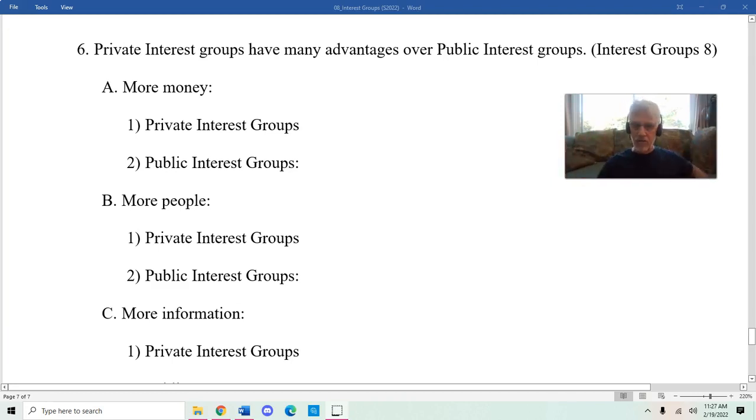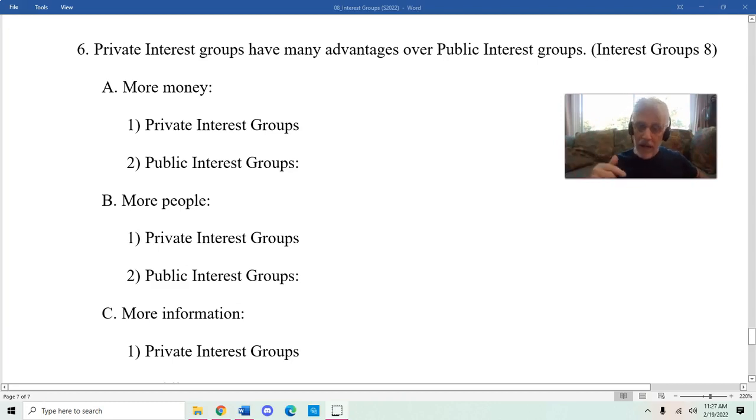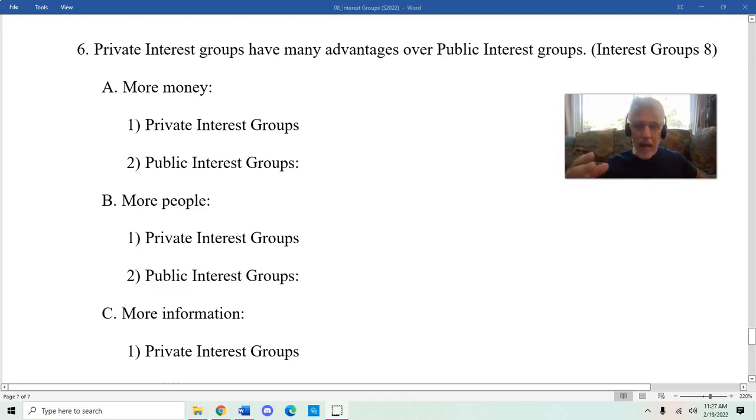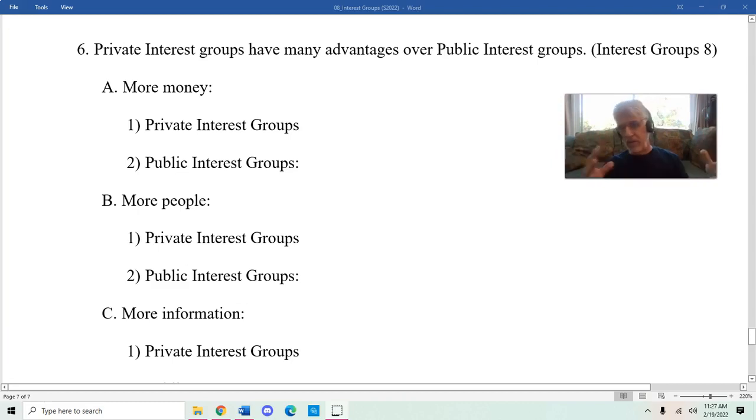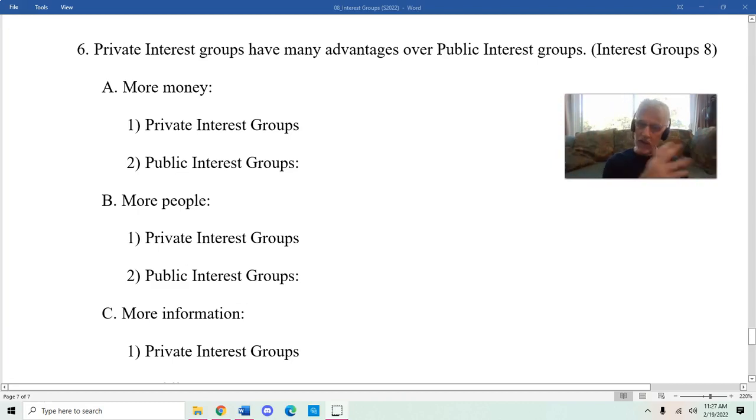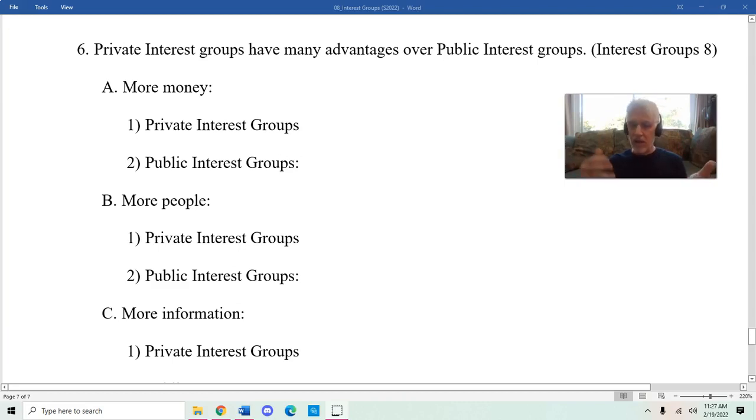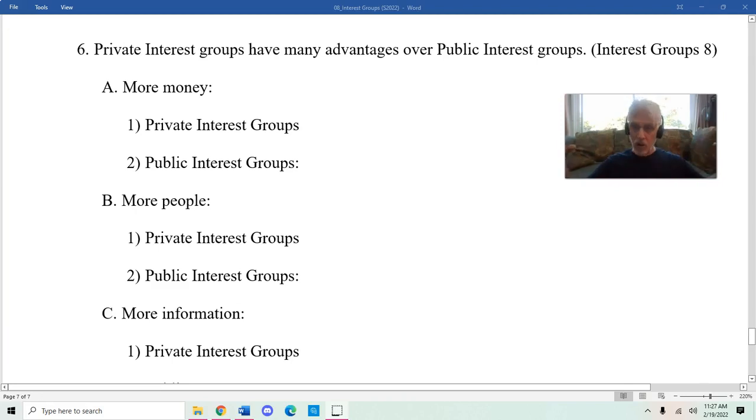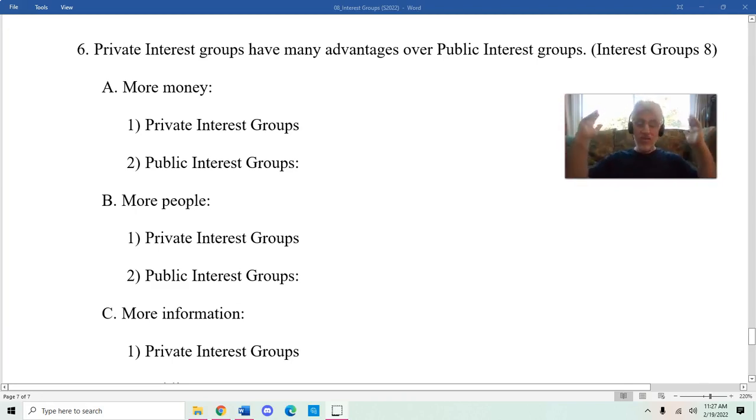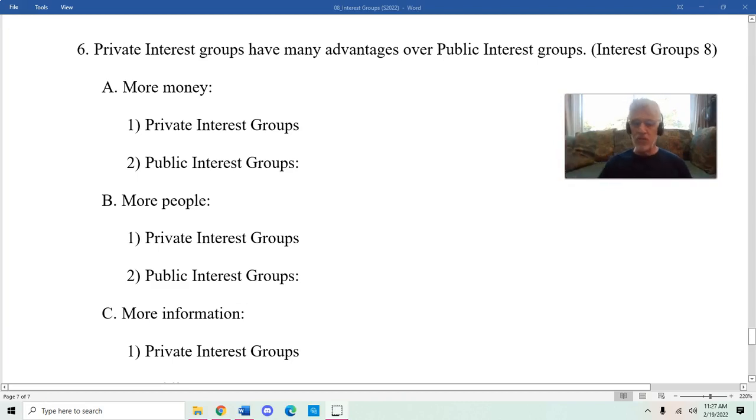Public interest groups, on the other hand, have to rely on donations, which are not nearly as reliable as dues. Donations fluctuate depending on what the economy is like. Generally speaking, the amount that comes out in form of dues is going to be higher than donations. Because it's coming from a larger group, it's just a lot more money. Private interest groups have a lot more money than public interest groups.